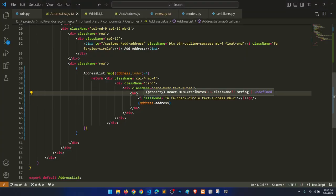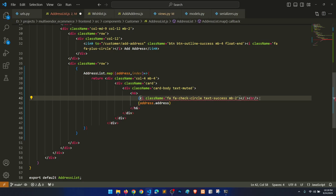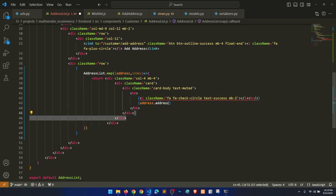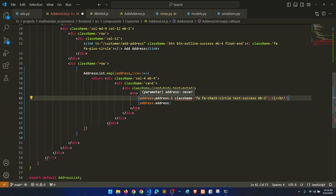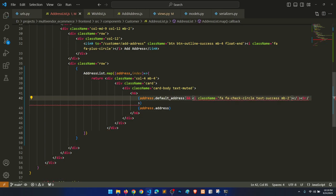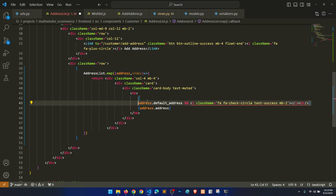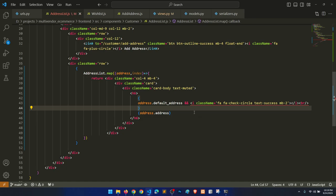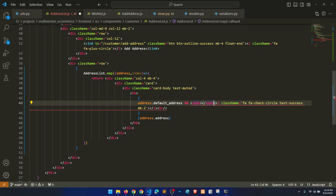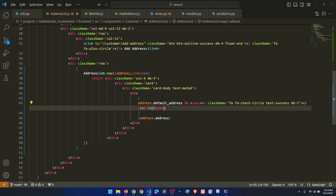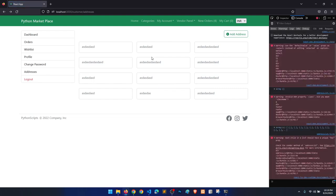For the default address indicator, we'll check if 'default_address' is true and show a label accordingly. There's an issue — we need one parent element wrapping the conditional. After adding the parent element, it works. No default address is currently set, so that label is not showing.